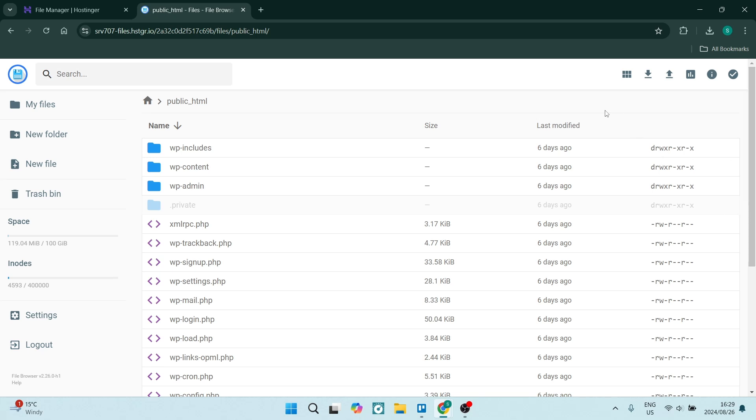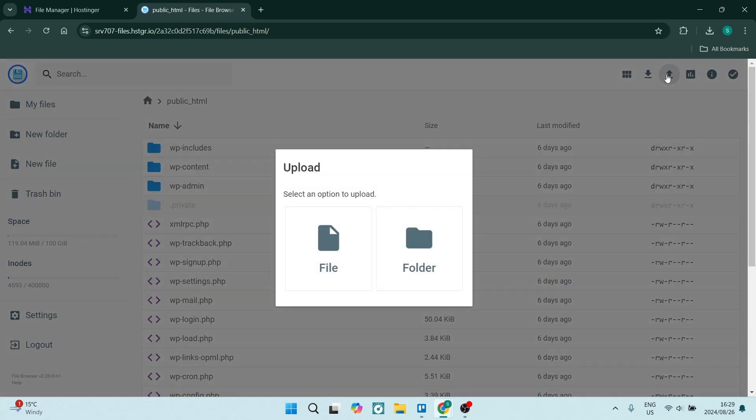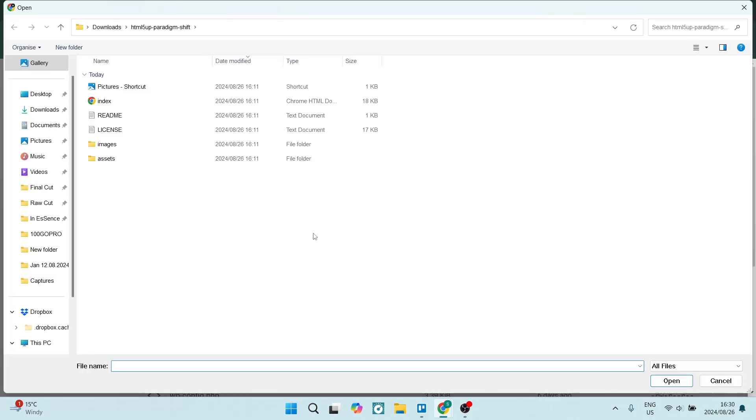you can either upload or download. The arrow pointing downwards is download and the arrow pointing up is upload. Once you click on this, you have the option to upload a file or folder. We're looking for file. From here you can now select your HTML. I'm going to select it right over here, click on open, and that is now where it's stored.